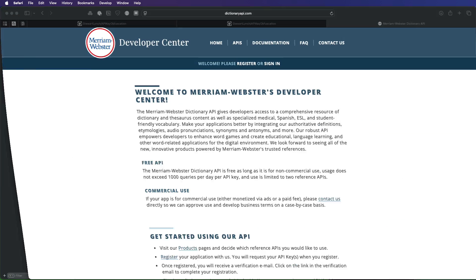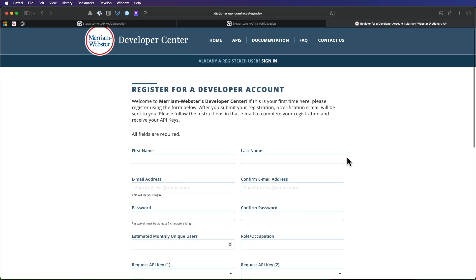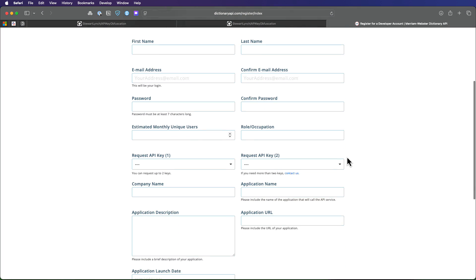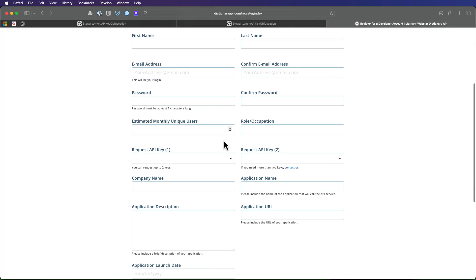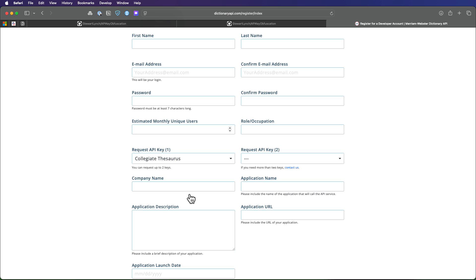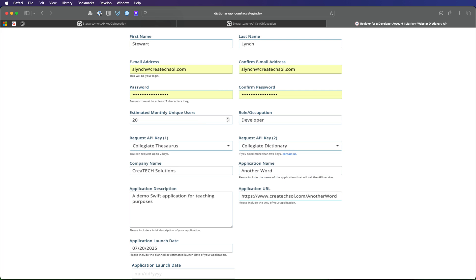So we'll need to visit the dictionary API site for Merriam Webster's dictionary and sign up for a developer account. It's free and here you can fill in information about your app. All you really need is to request an API key. And the one that you want is the collegiate thesaurus. I also have requested an online dictionary API, but I'm not going to be using it in this application. So this is what I enter for the app and you can do the same if you like. Just make some URL up for the application. I don't think it really matters.